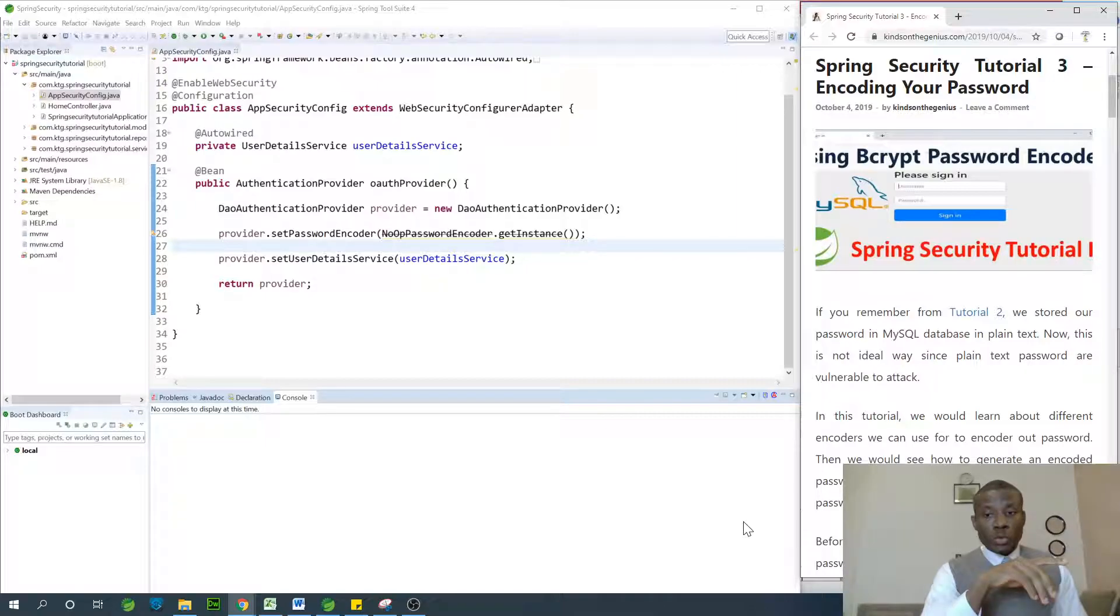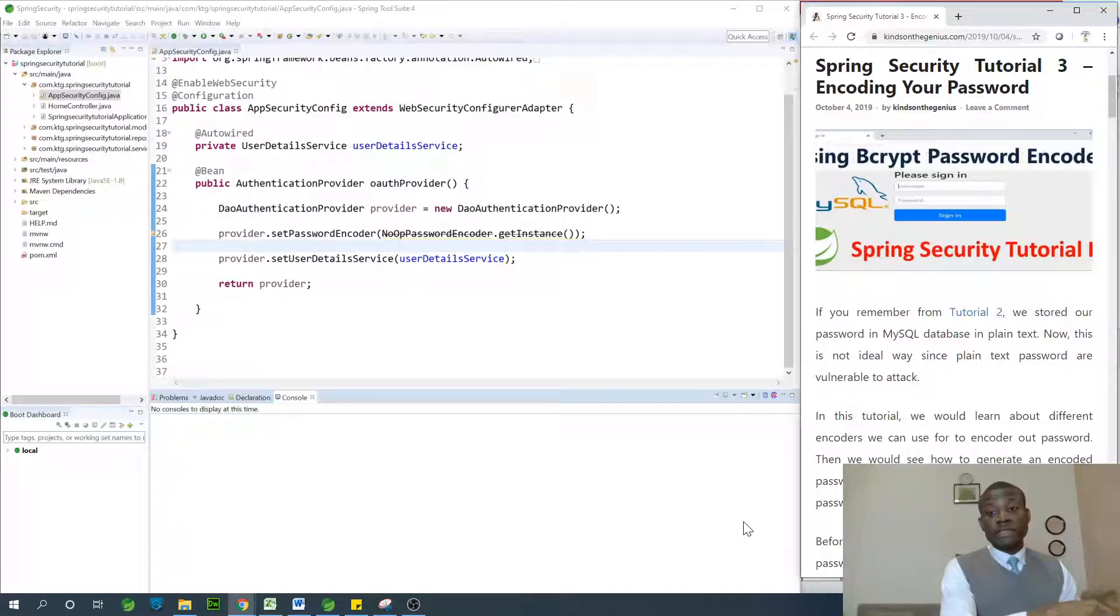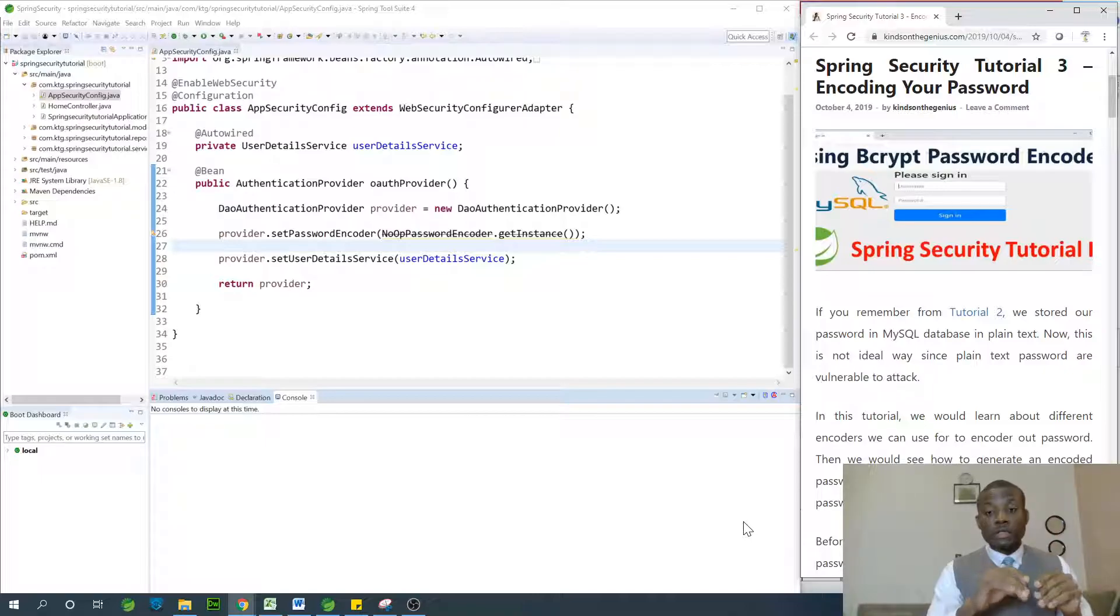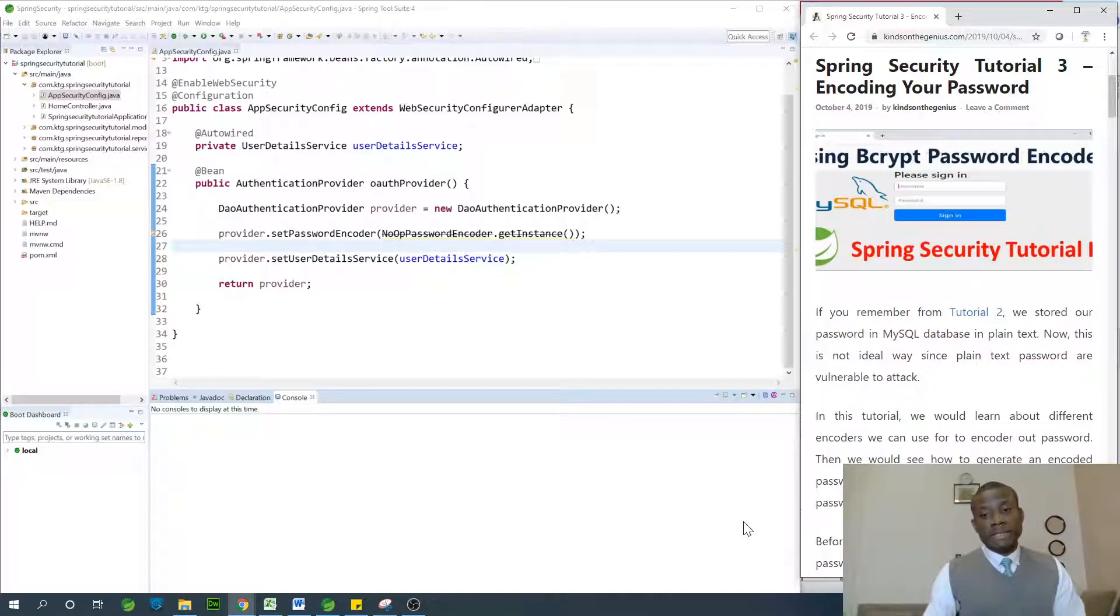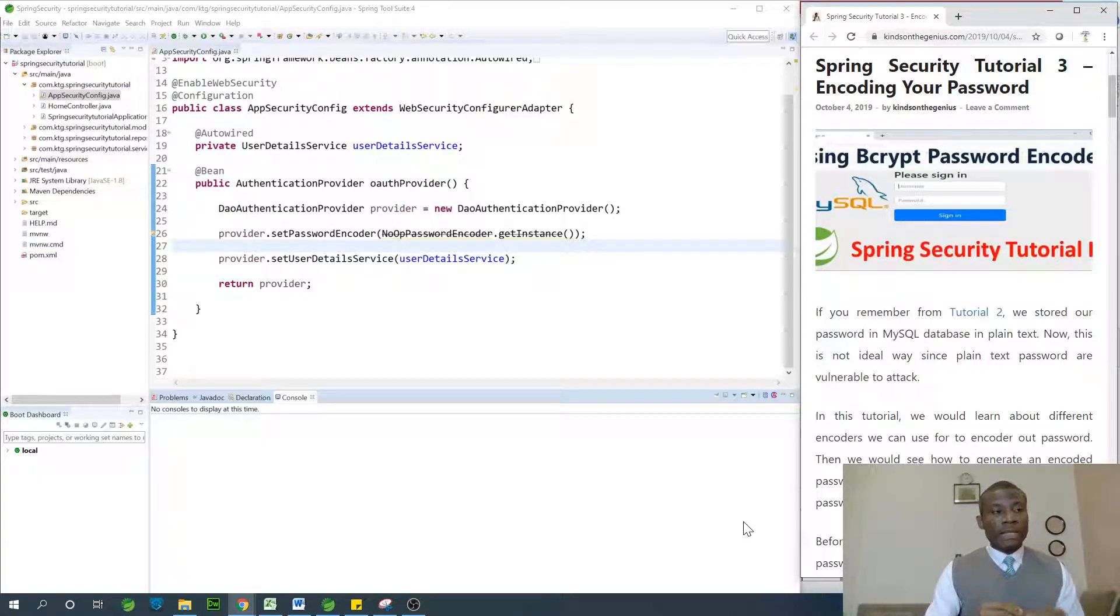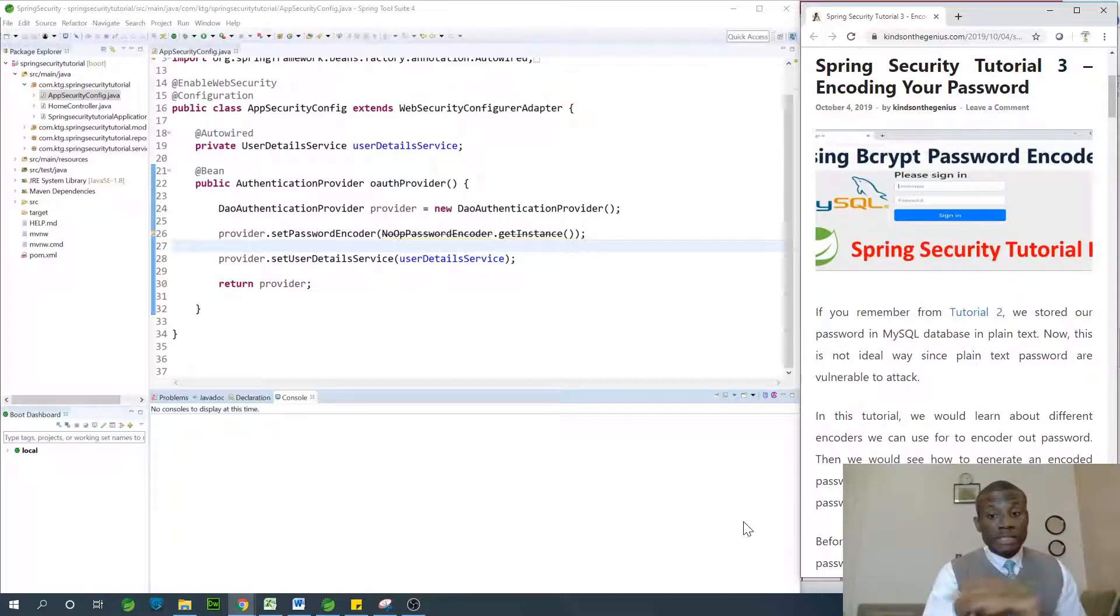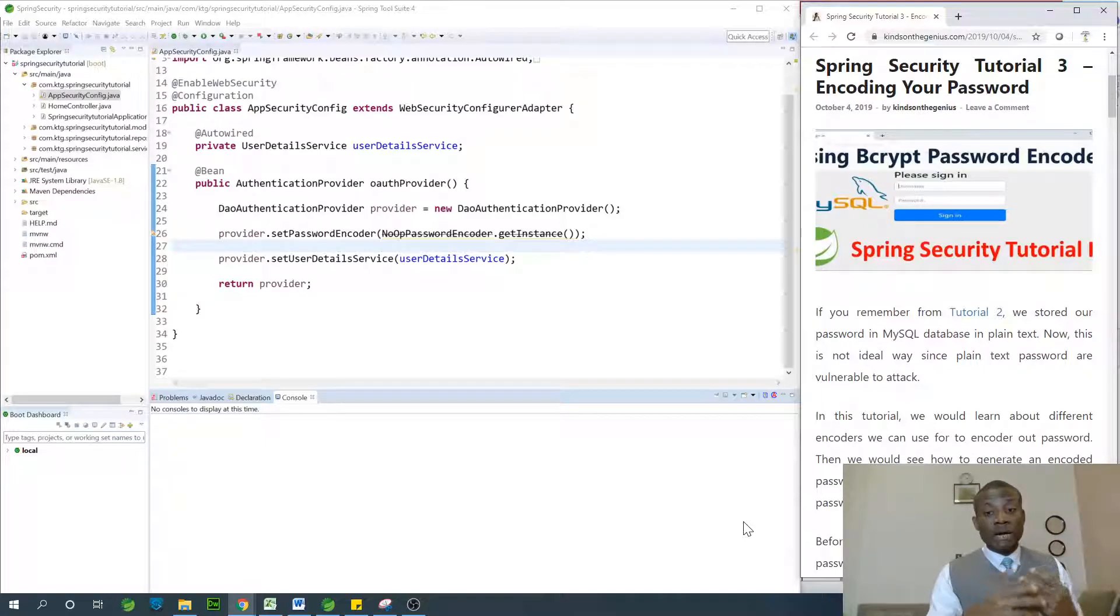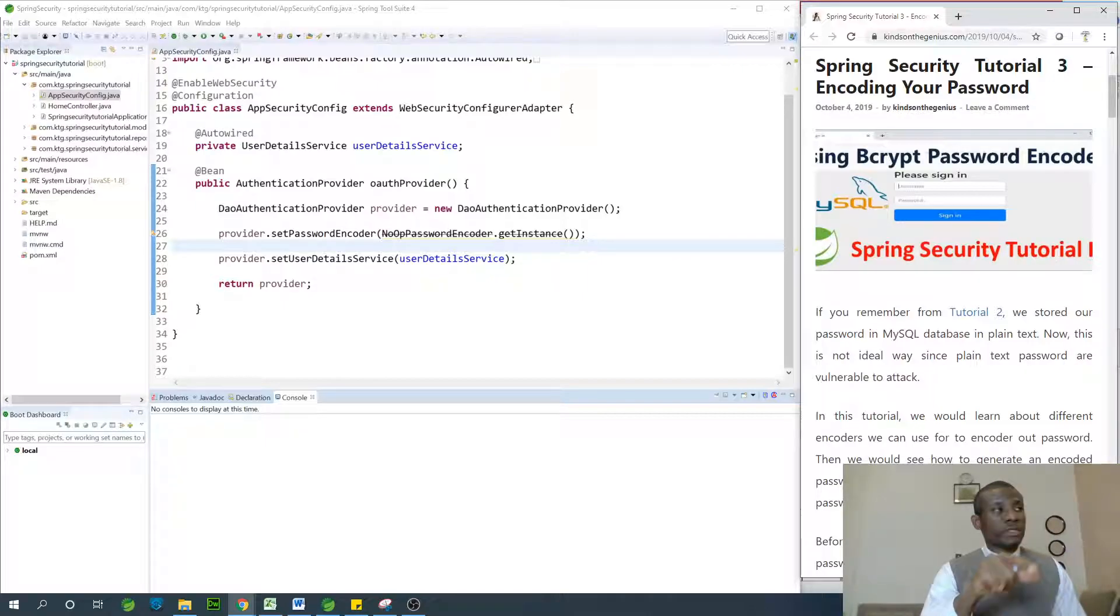In part 2, we saw how we were able to save username and password in MySQL database and when we ran the application, we were able to log into the application using the username and password stored in MySQL database. That is very good. But the question is, do we have to store username and password as plain text? That seems to be risky. Let's try to run this application just to make sure everything is okay and then proceed to see how we can encrypt our password.